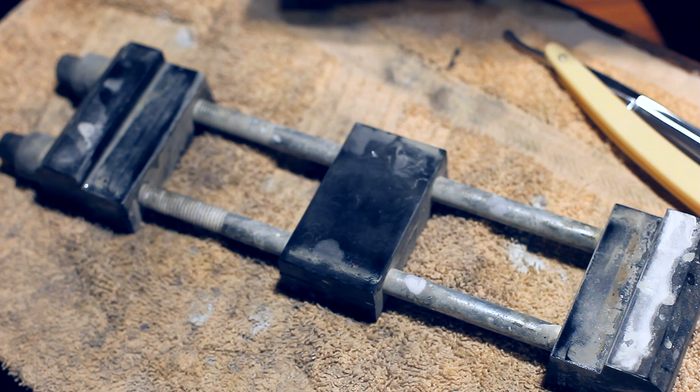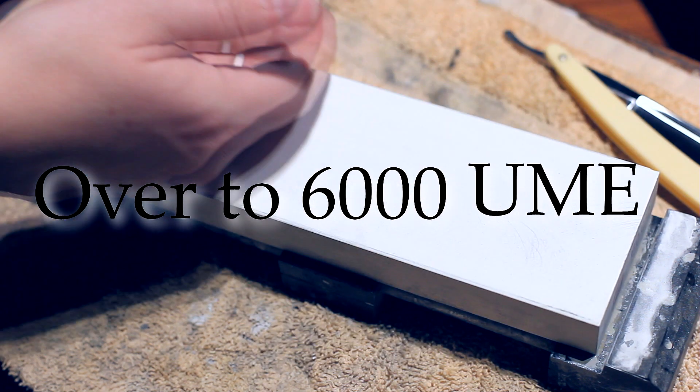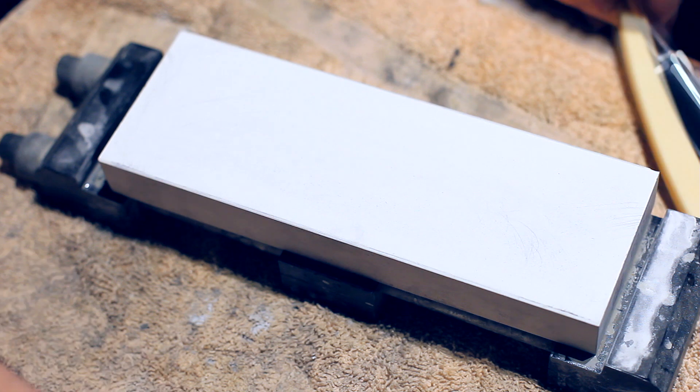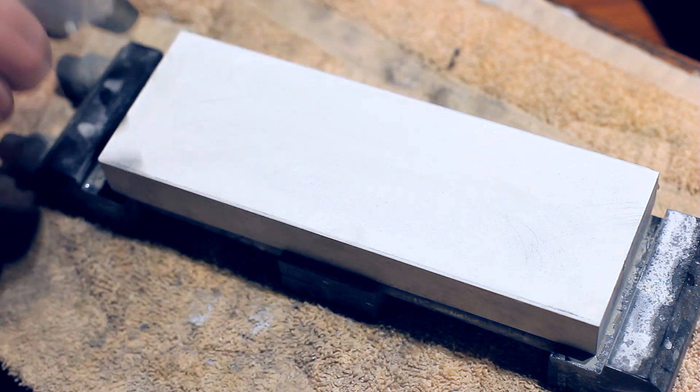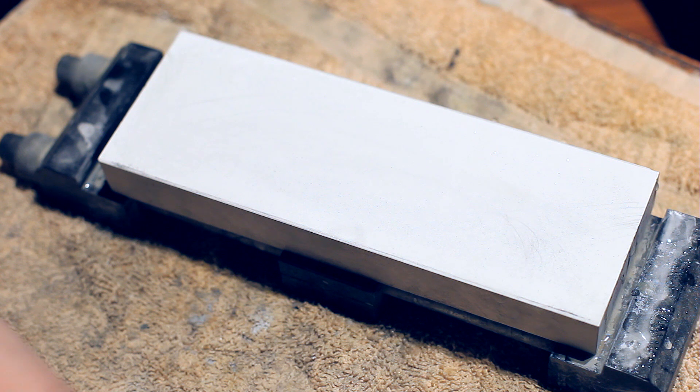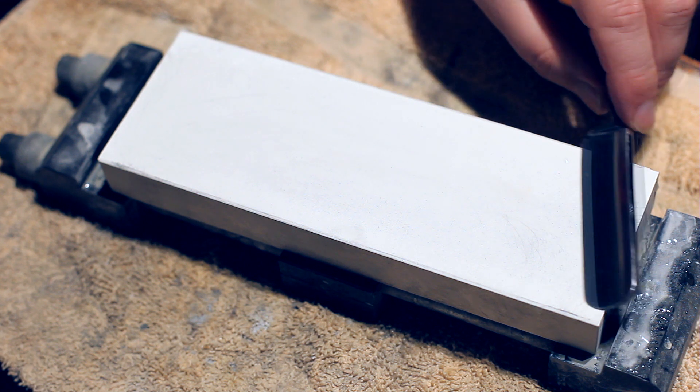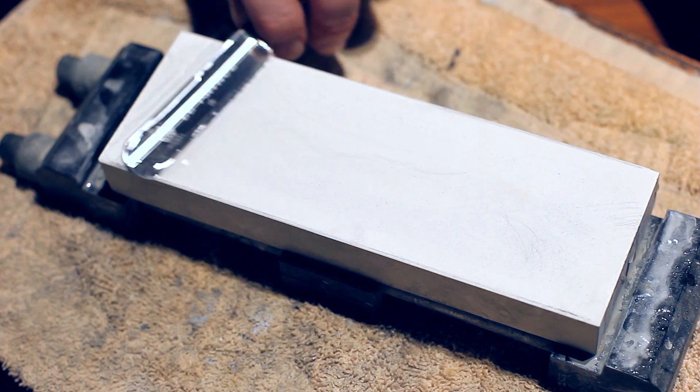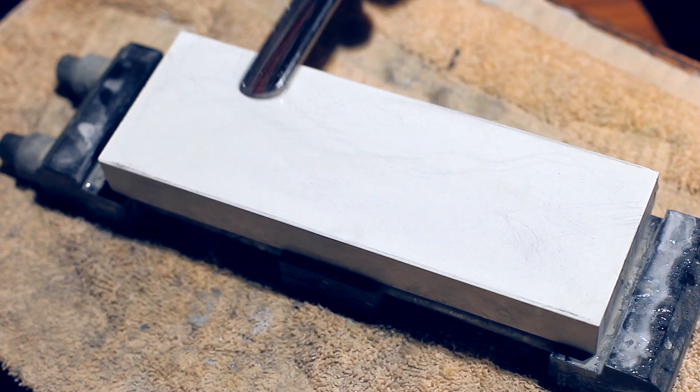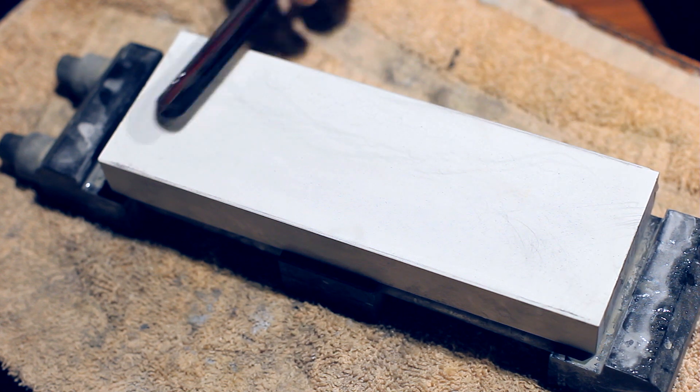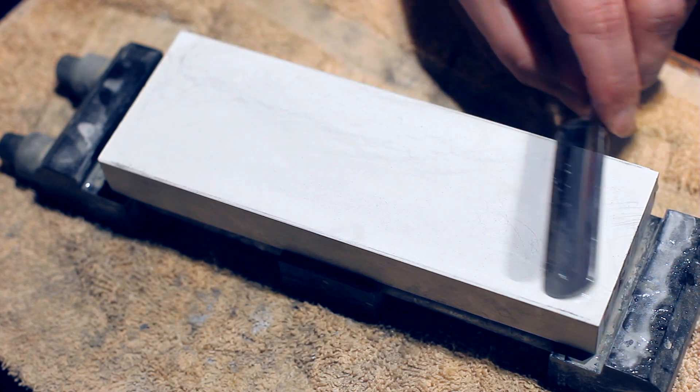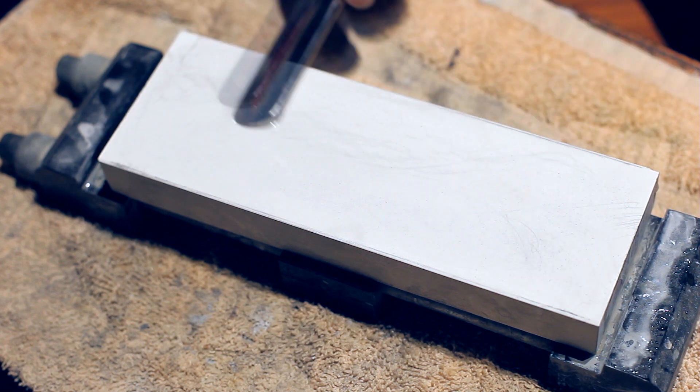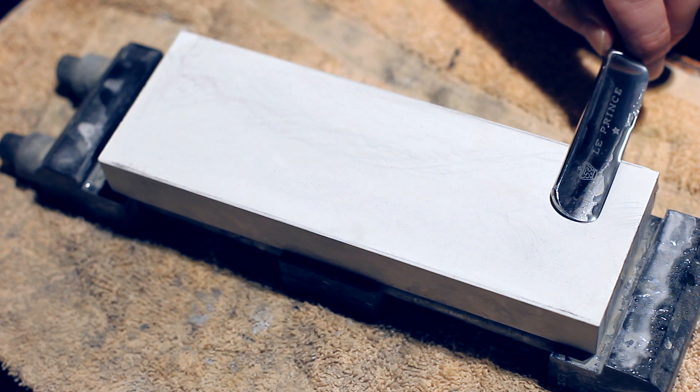Let's switch to the 6K Ume. You can see the difference. This is just a splash and go. This one feels a lot harder. Way harder, way harder.